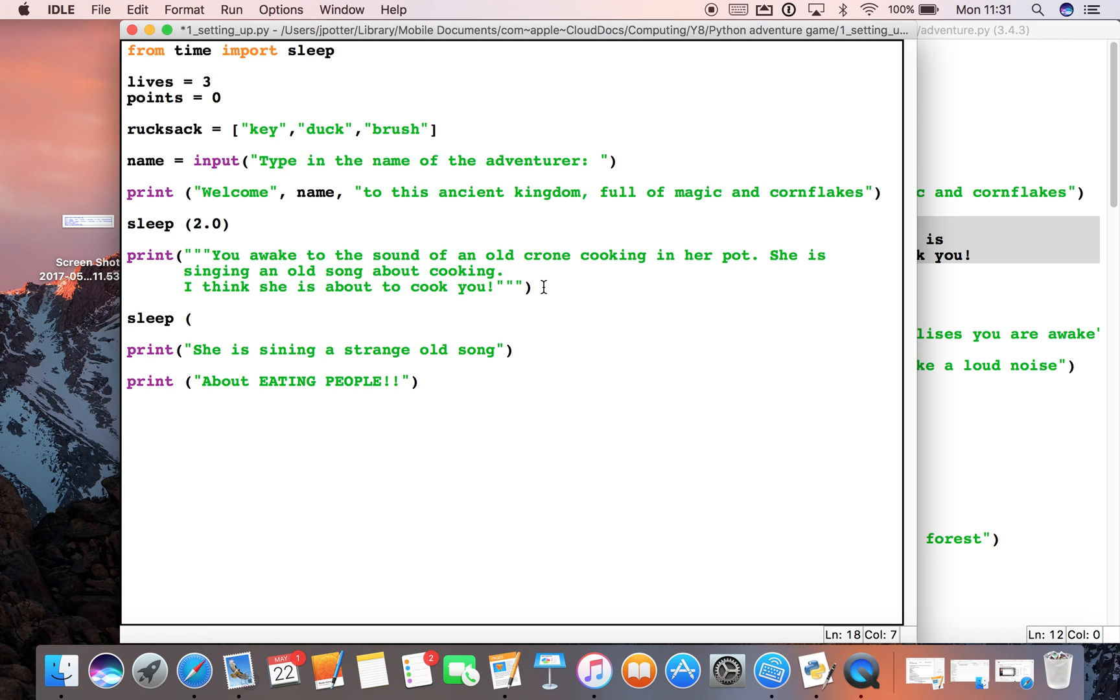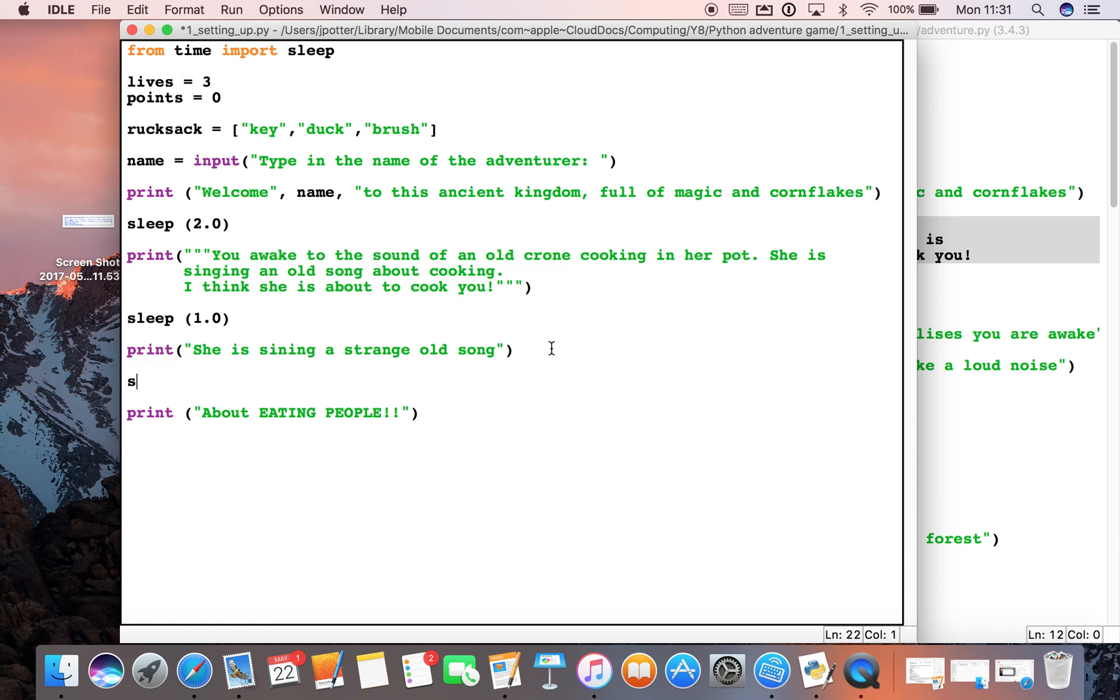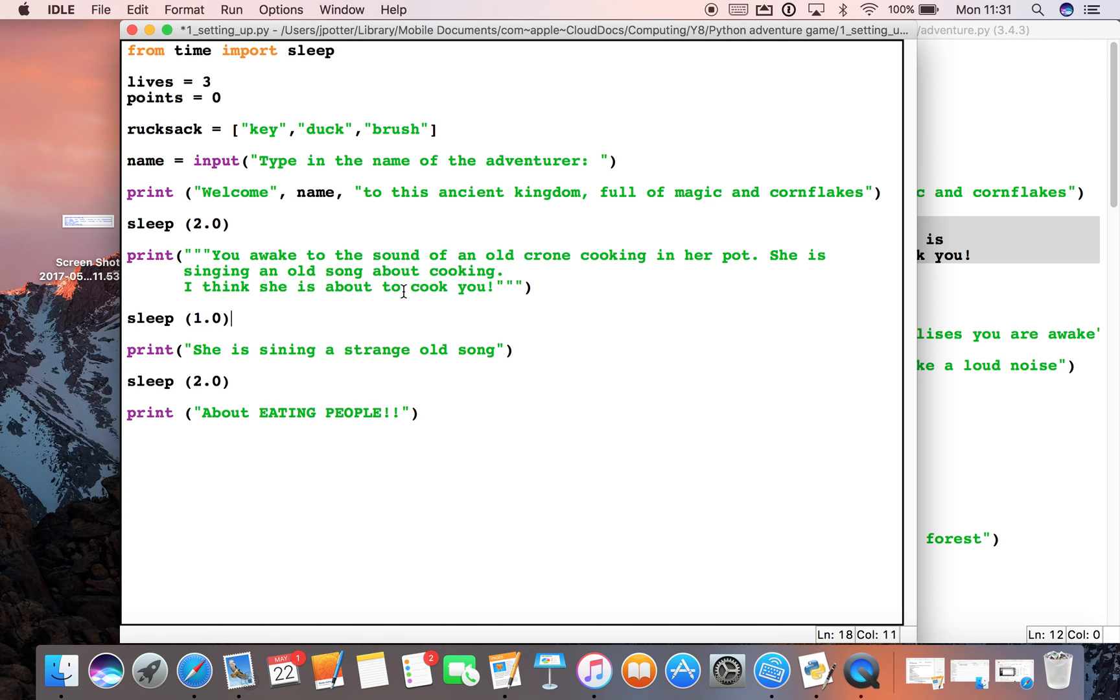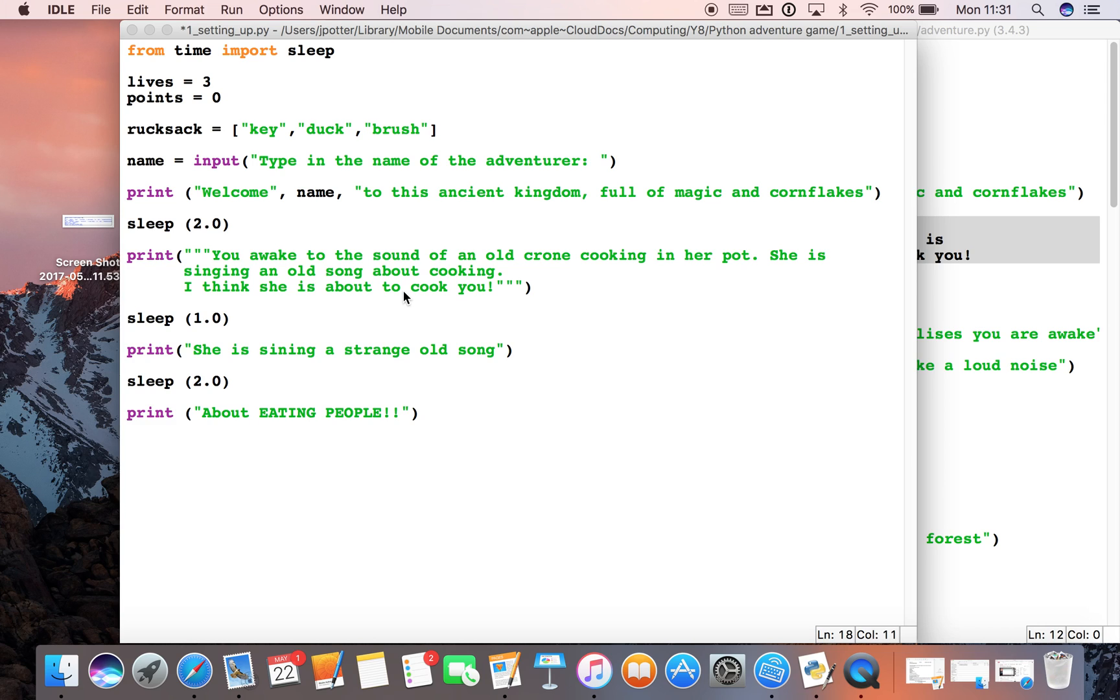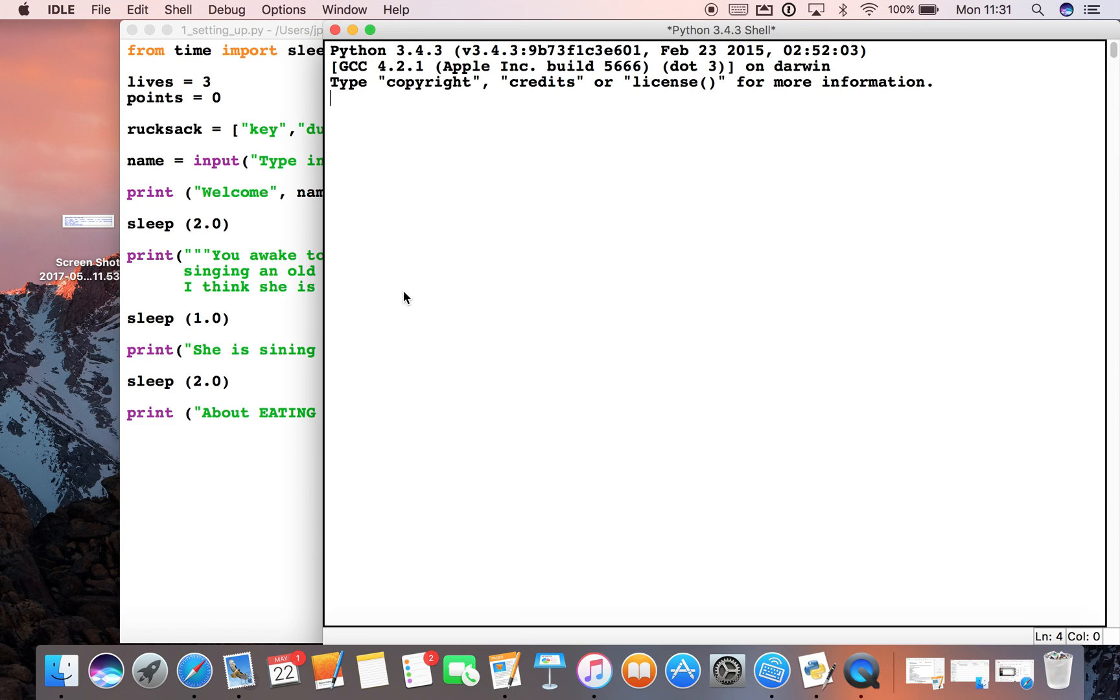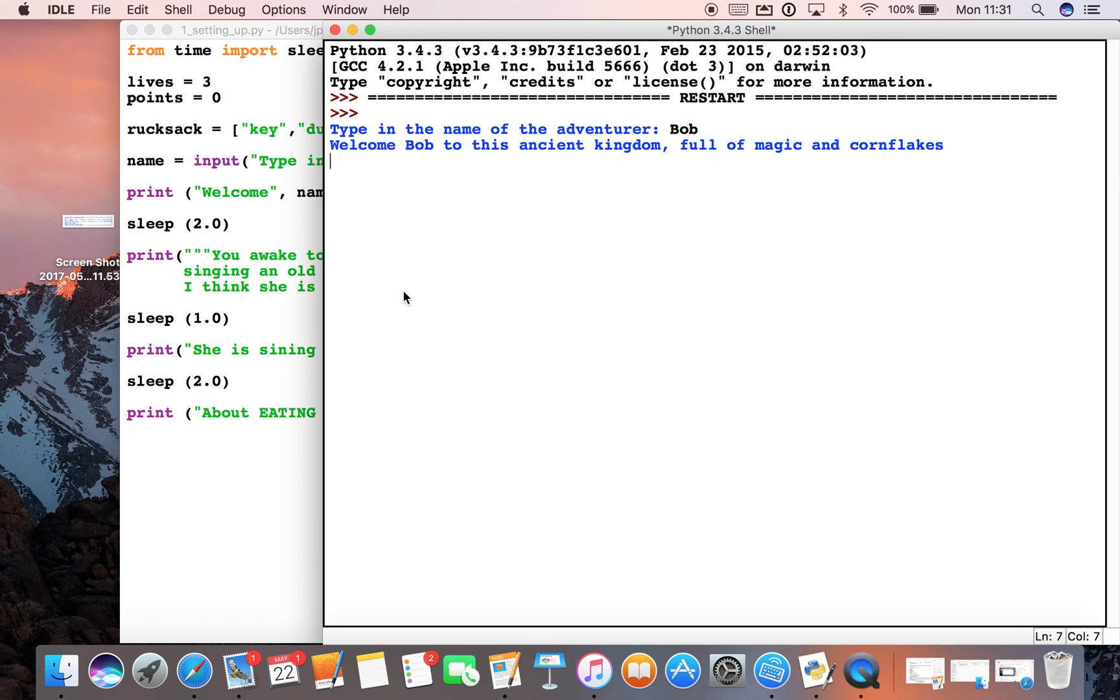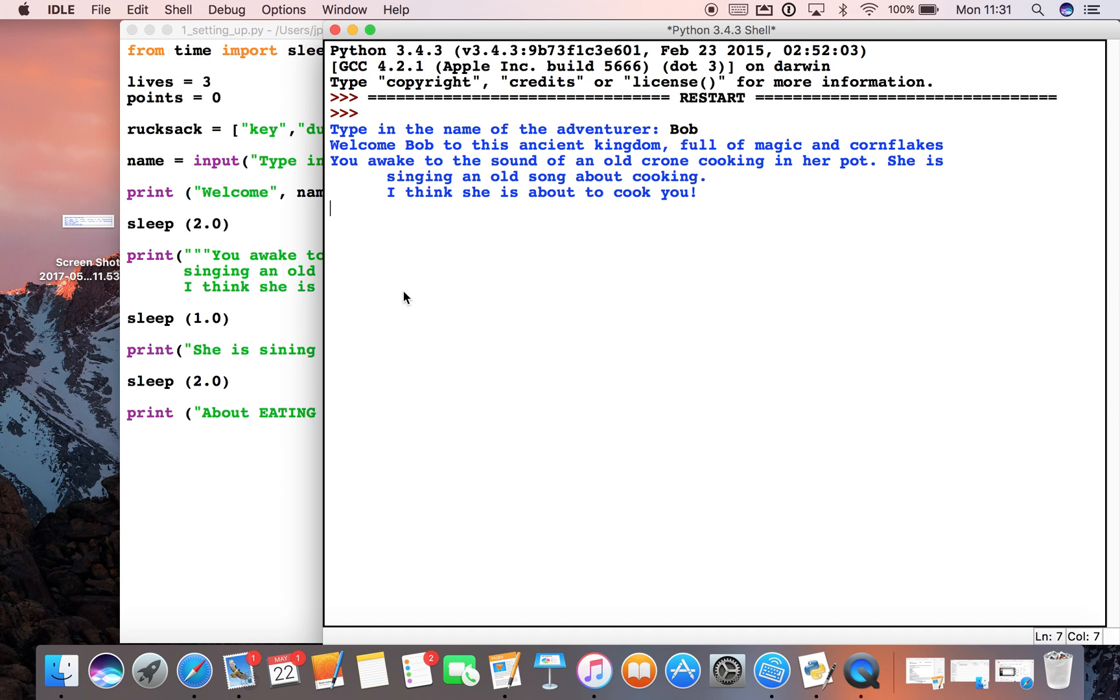And maybe do one second there, 1.0, and maybe another slight dramatic pause here, 2.0. Okay, now if we run it we should now see pauses between each of these lines of the appropriate amount of seconds. So let's see what happens. There we go - two second pause, one second pause, two second pause.